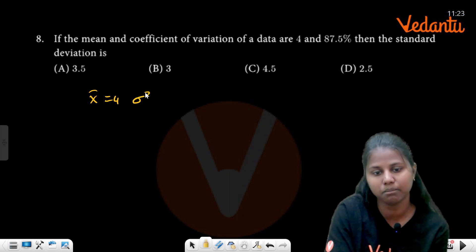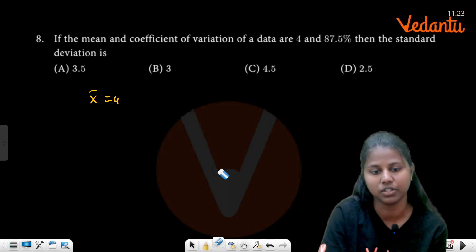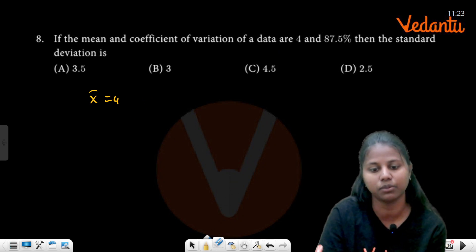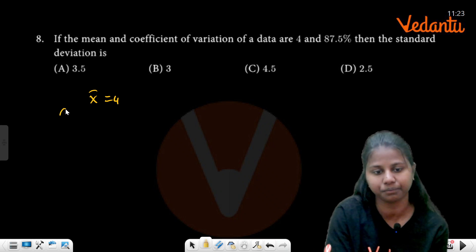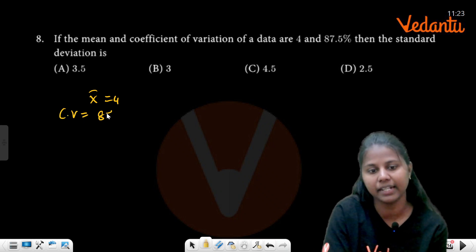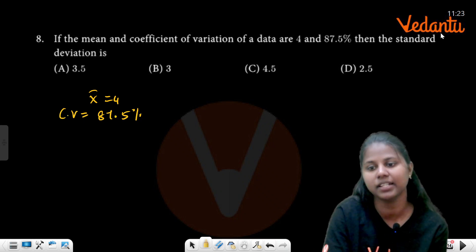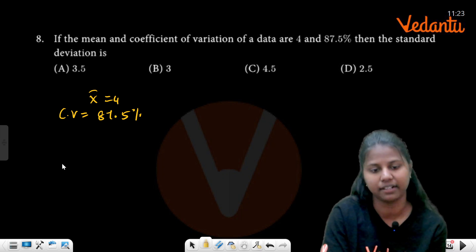4 is given as x̄, sigma's coefficient of variation CV is given as 87.5 percent. Then the standard deviation is what we need to find.